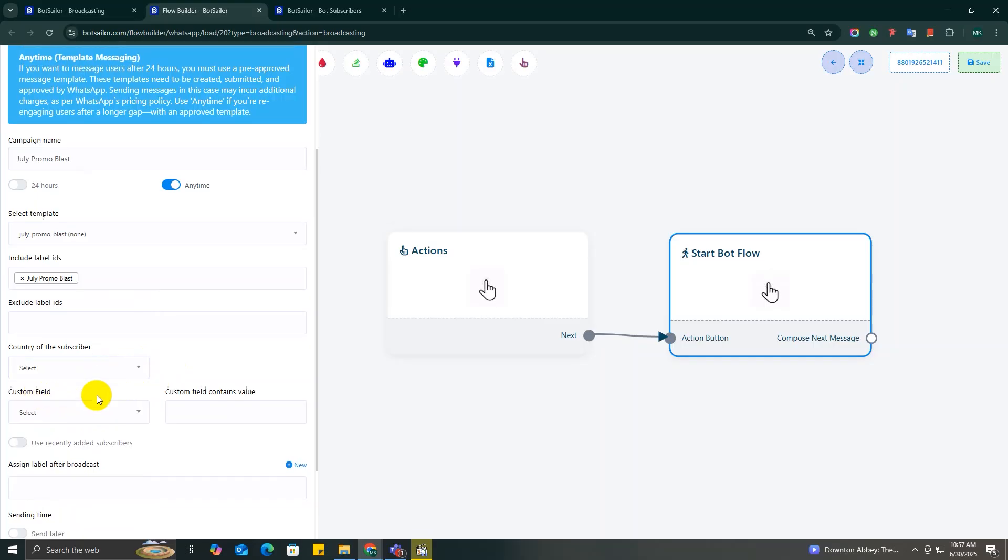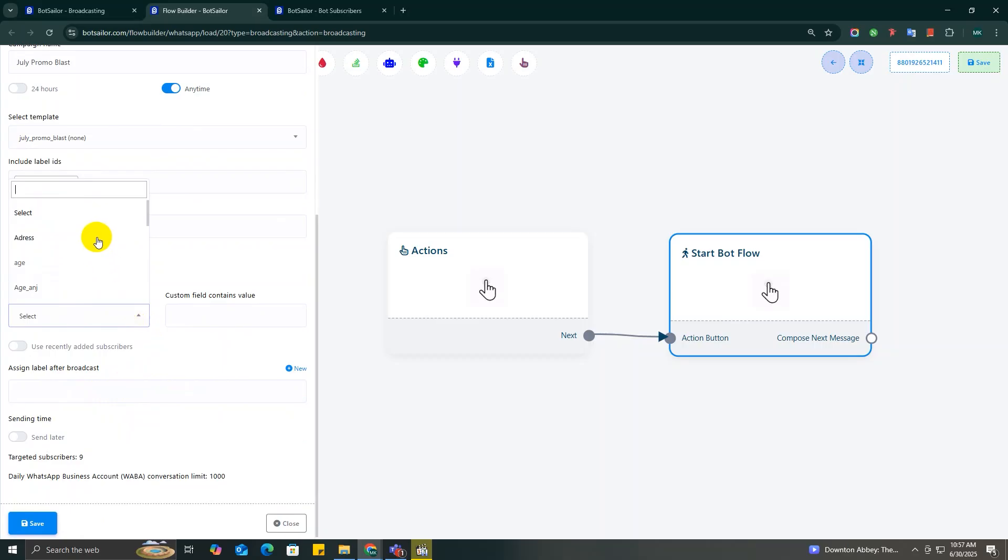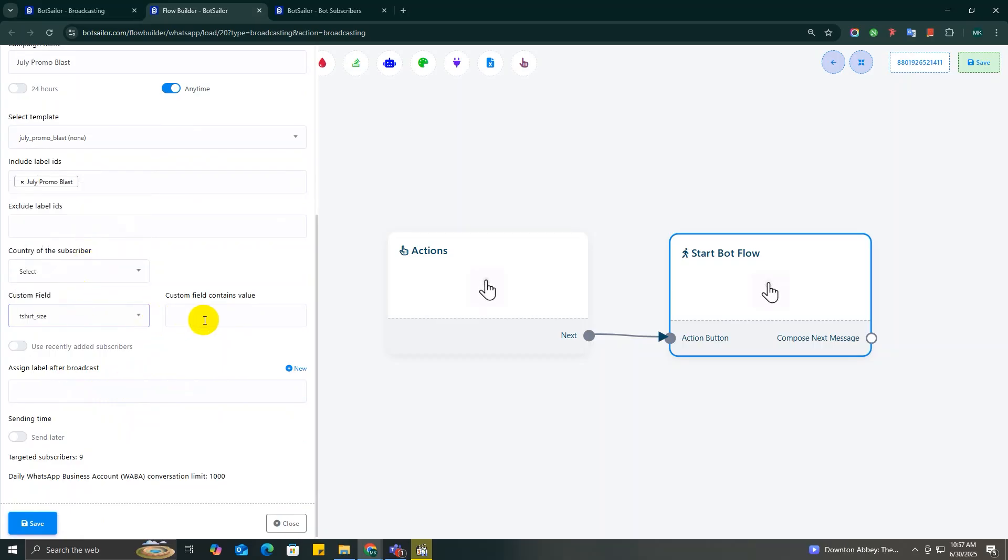From this drop-down menu, pick the field that you want to filter by, like BotSeller Account, Email, BotSeller Users, or something really specific like T-Shirt Size if you're doing a clothing promo.